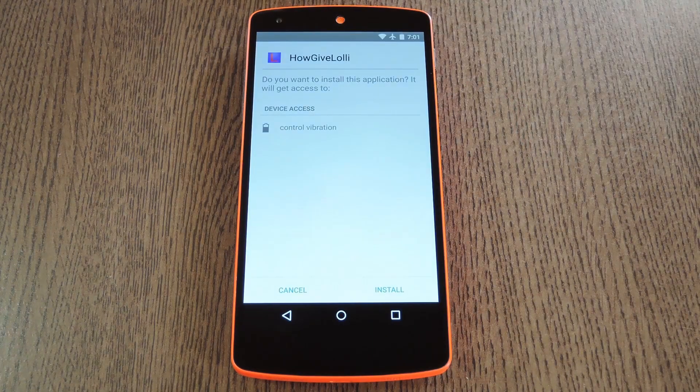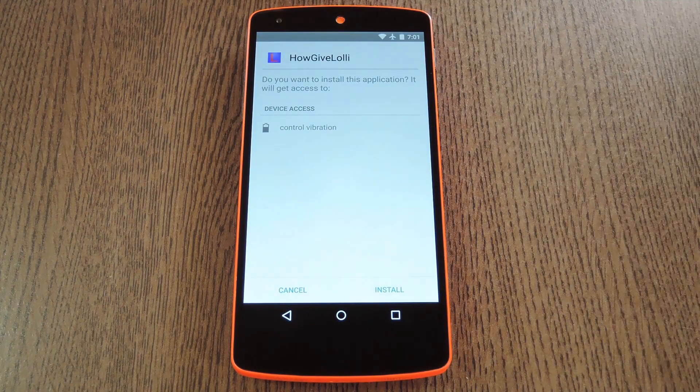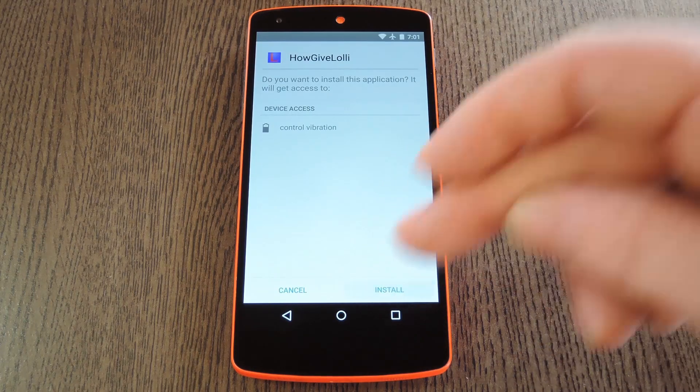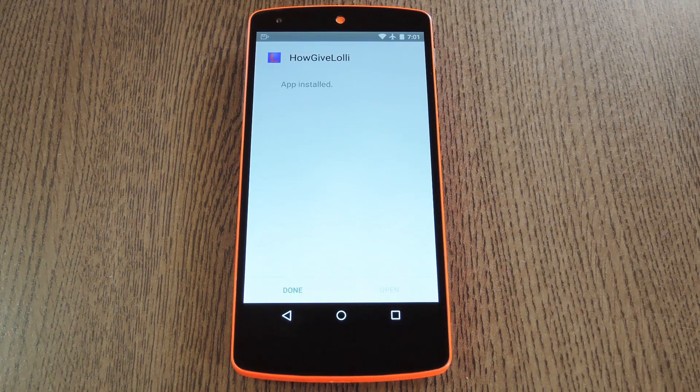A few seconds later, Android's installer interface should come right up. So tap Install on this screen.